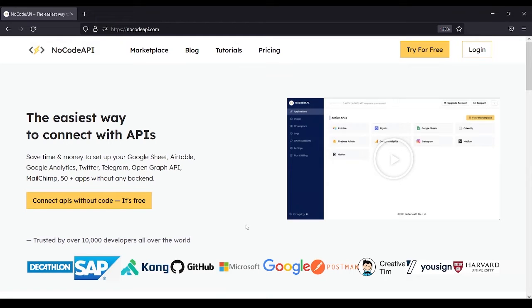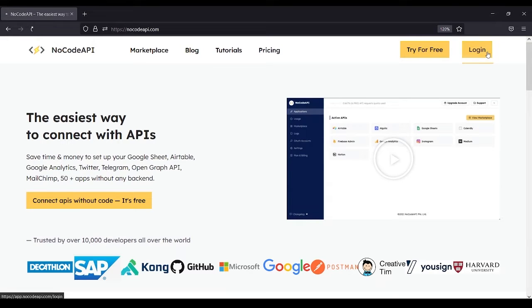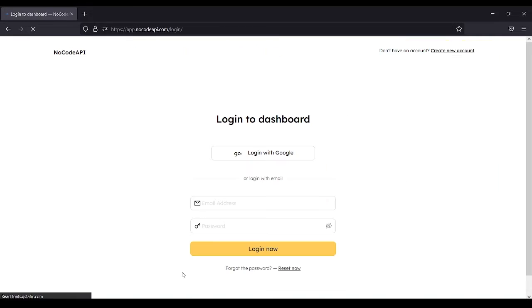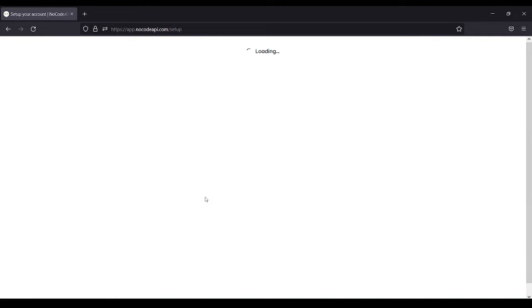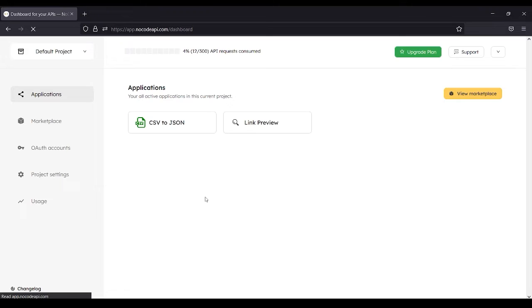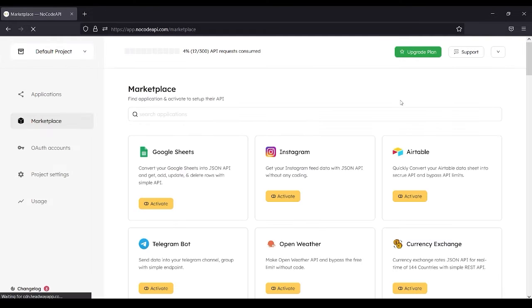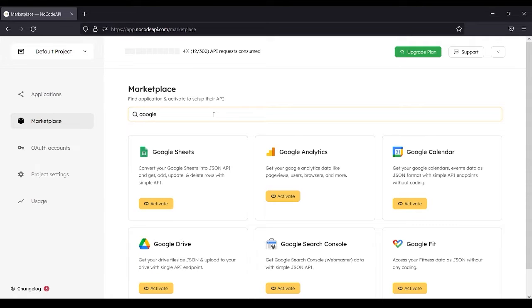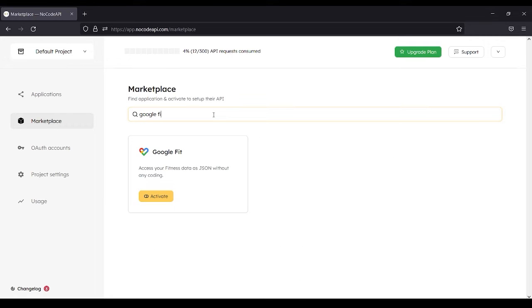This video is about Google Fit API. First, you need to log in. After logging in, click View Marketplace. Search for Google Fit, then activate.